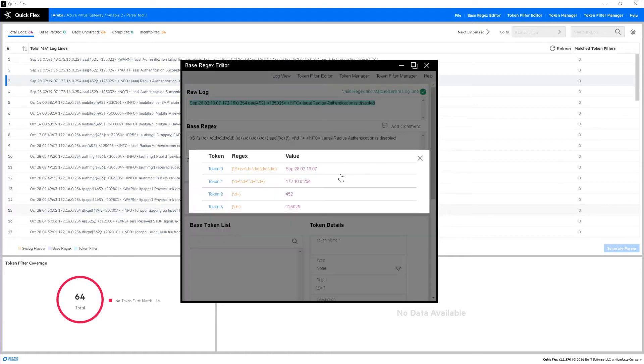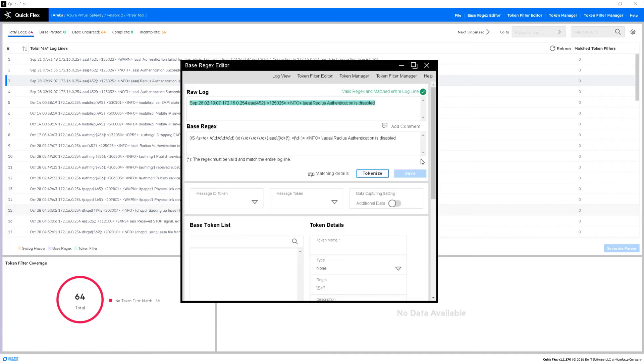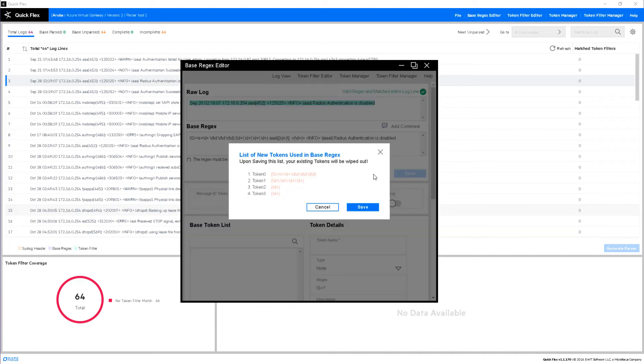I click the matching details button, and I can see that we already have four tokens generated, and we can review some sample values associated with each one. Click save to that token generation.